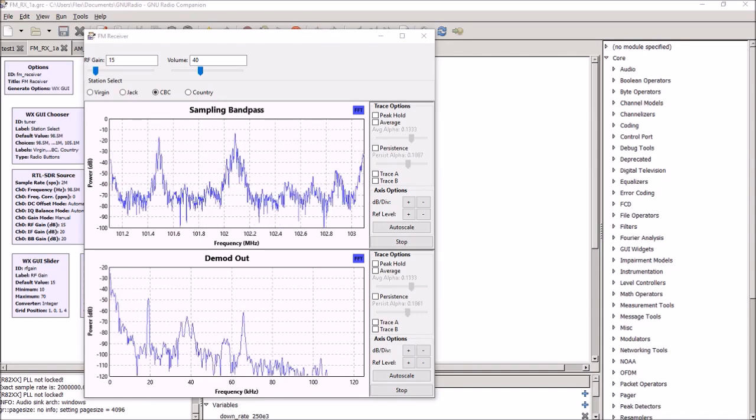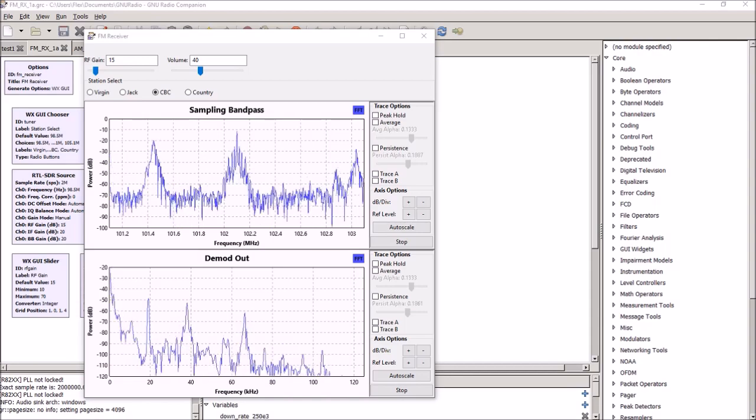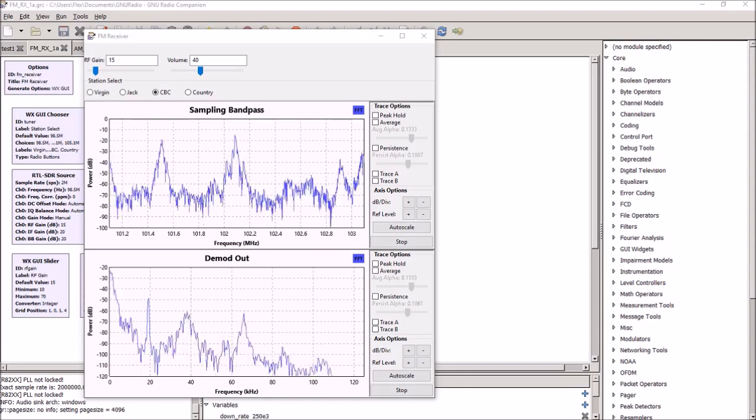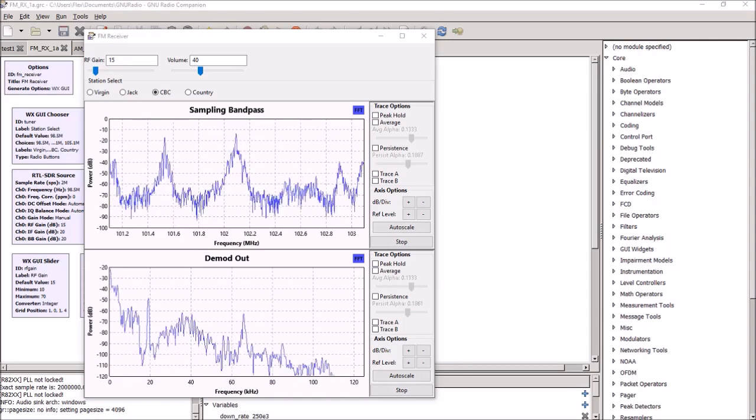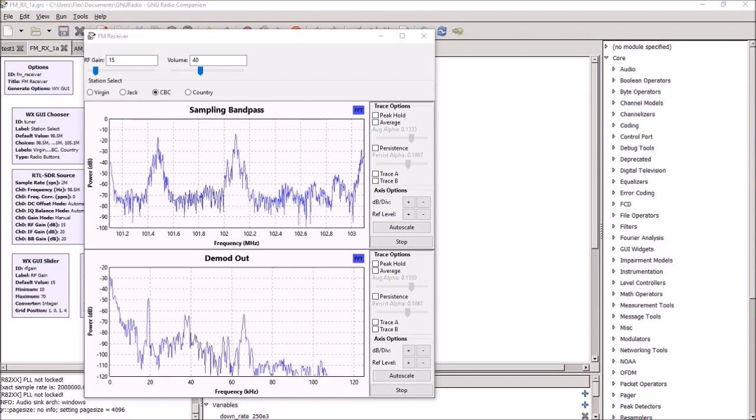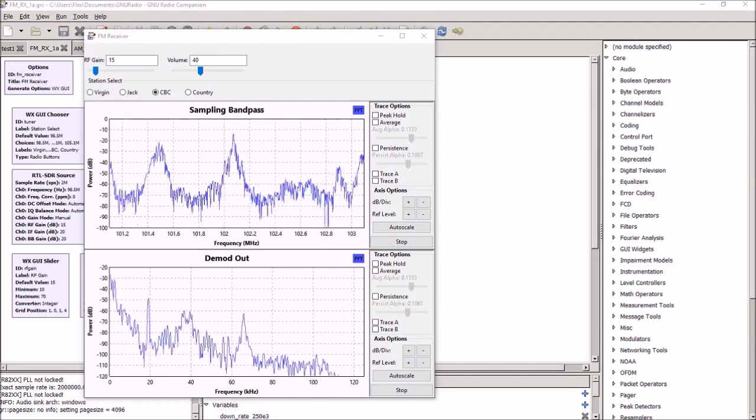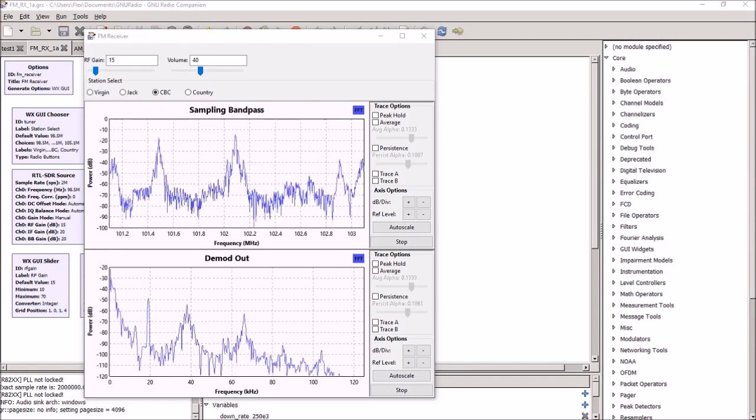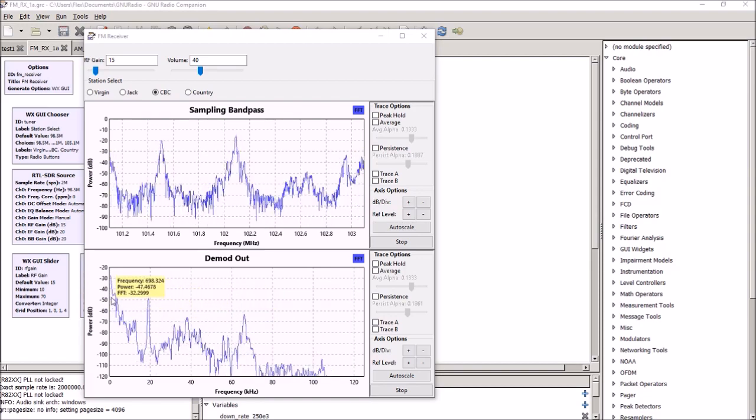In the bottom screen you can see a demodulation graph showing the signal that's coming out of the radio receiver, and it's a typical FM signal.